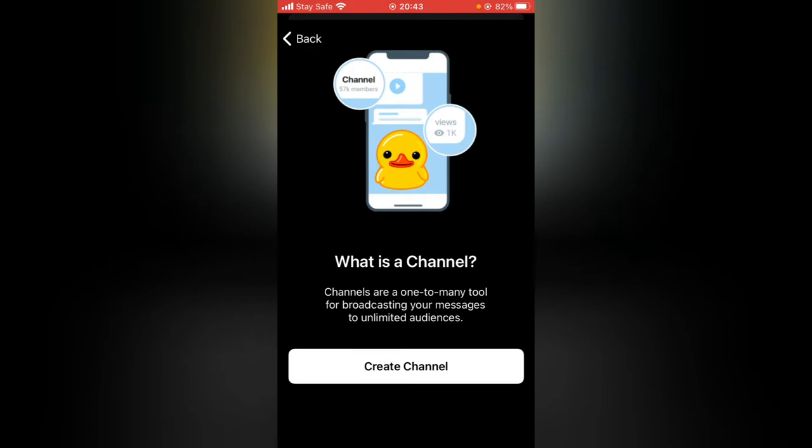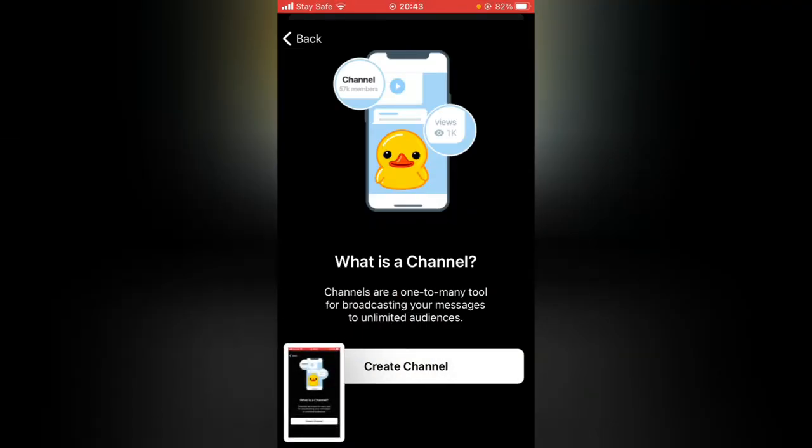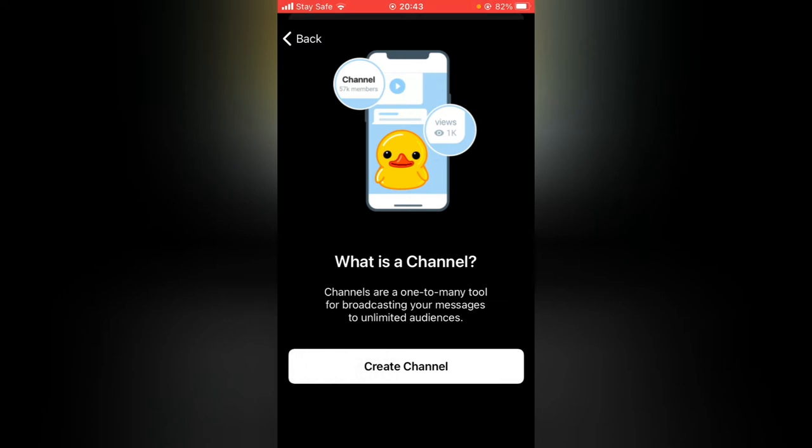You are going to notice this popup right there that says 'What is a Channel?' Channels are one-to-many tools for broadcasting your message to unlimited audiences. So it actually means there is no limit to how many people can be joined or can be added into this channel.